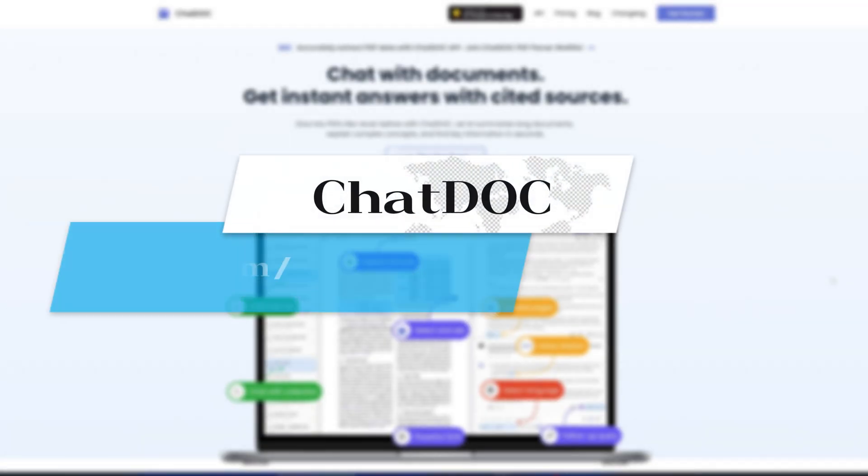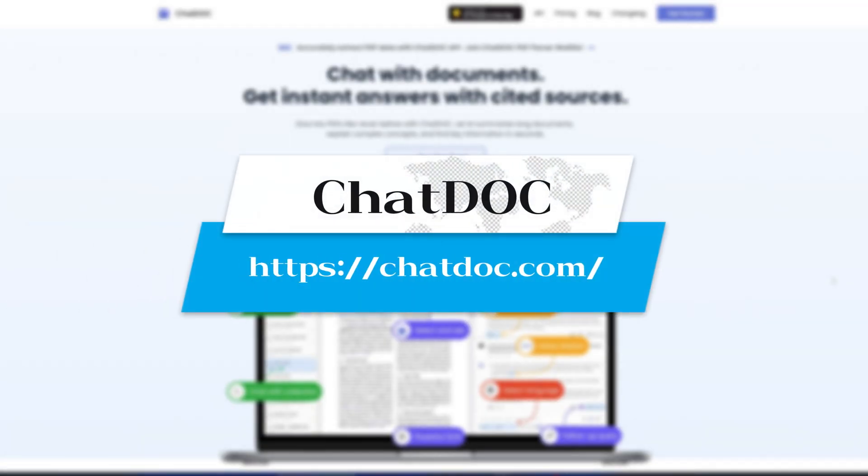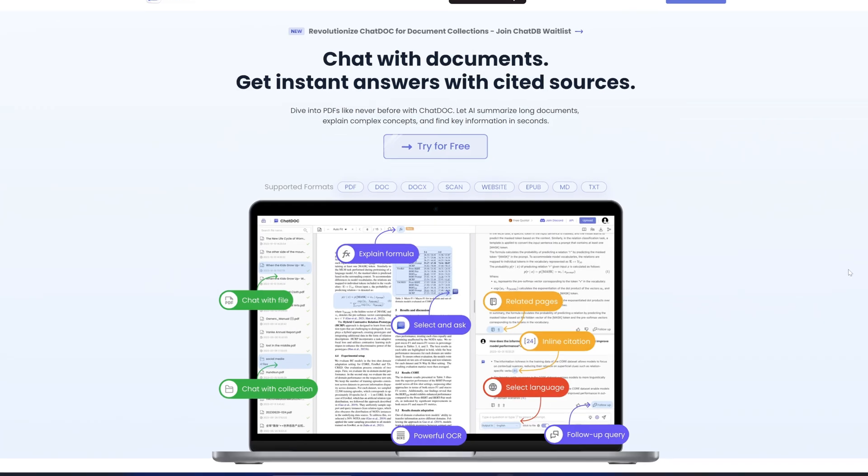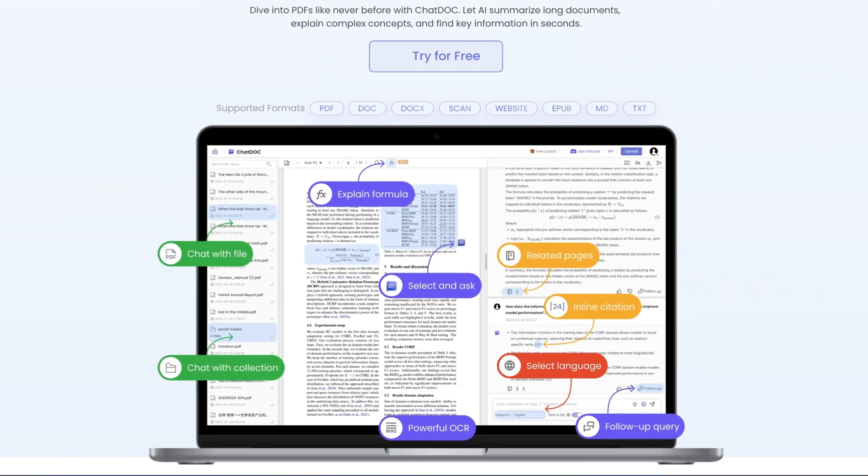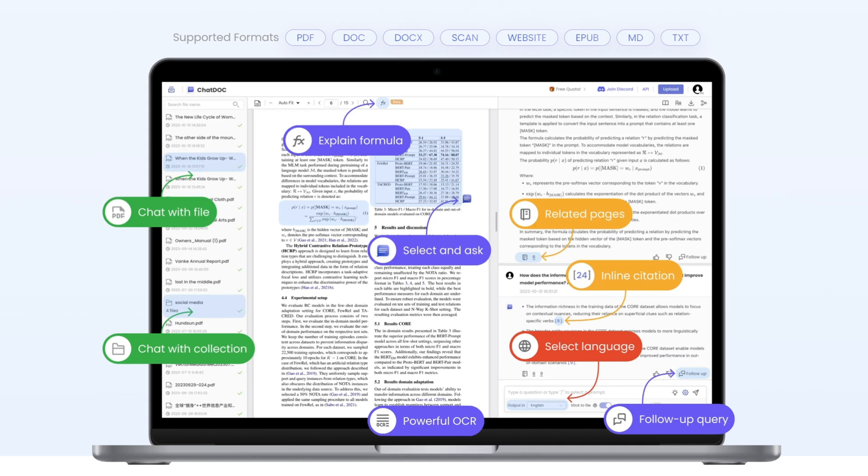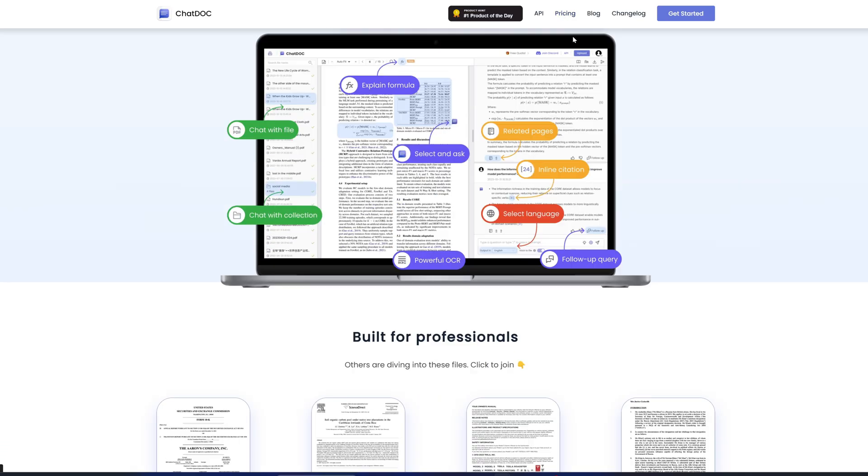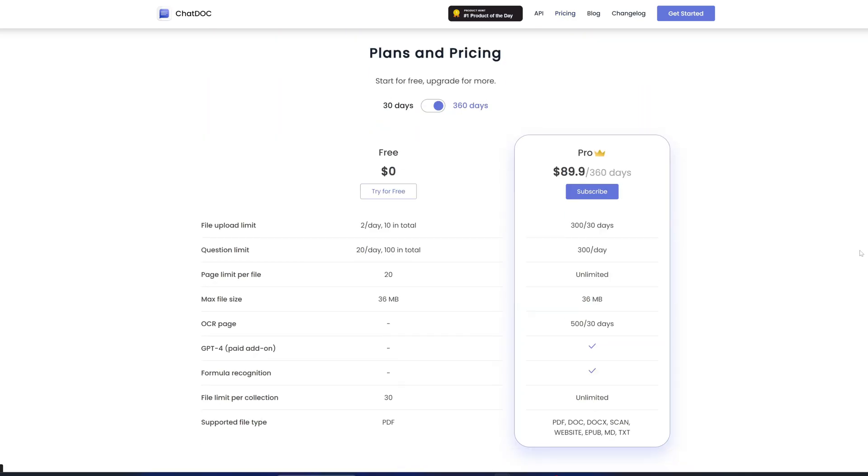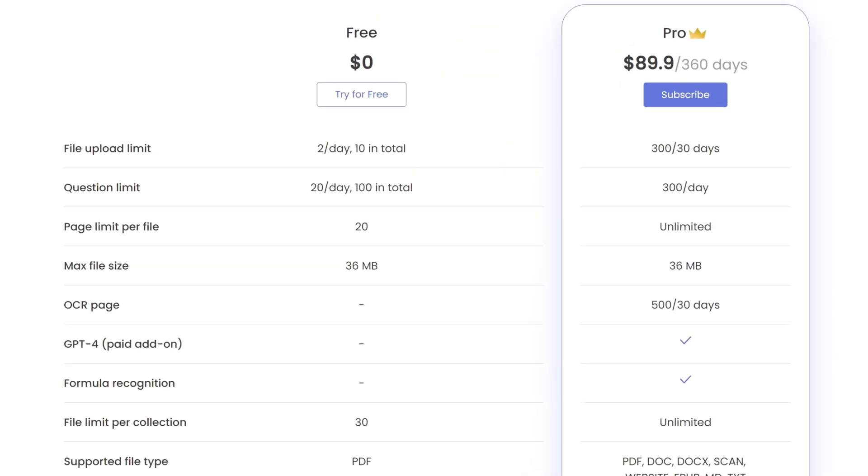The first one is ChatDoc. ChatDoc is a very powerful tool with comprehensive features to upload files in many forms. However, it's not exactly free. The free version can only upload two files per day, and it will cost you $89.9 per year if you want to upgrade the account.